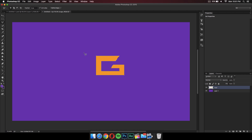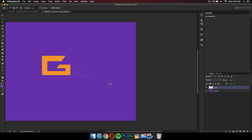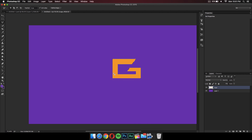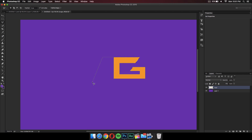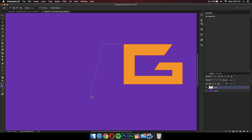Right-click again to deselect, then to make a new shape you can use a new layer, but I'm just going to use the same one. I'll click, hold down the Shift key again, and make a simple A. I'll use the same methods I used for the G.